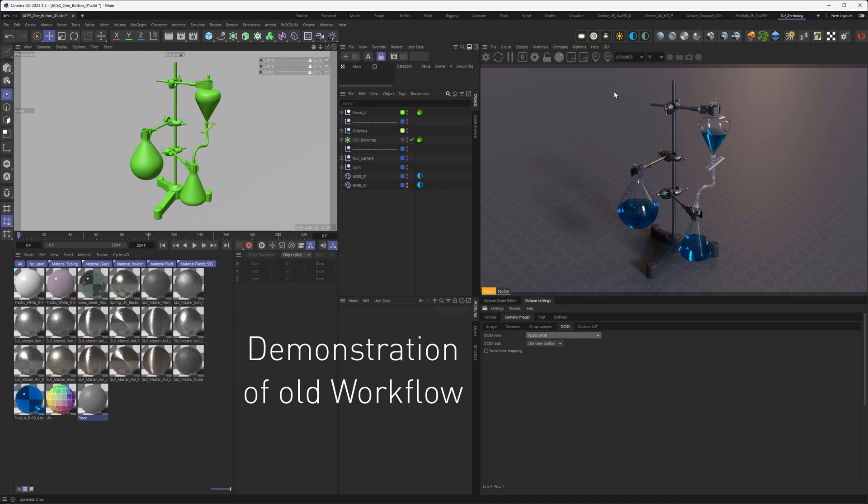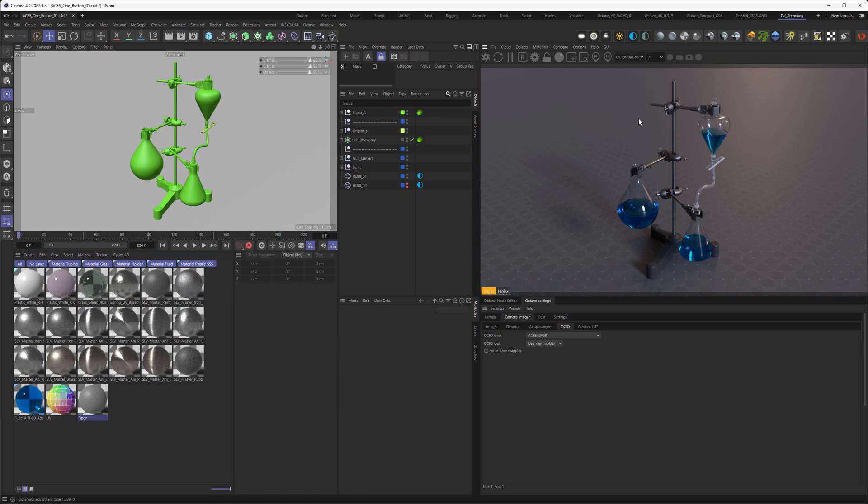And then, last but not least, you have to go to the dropdown in your Live Viewer, and also set this to OpenColorIO sRGB. And as soon as I do that, you see nothing has changed.